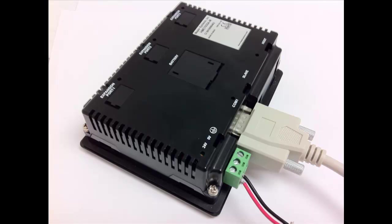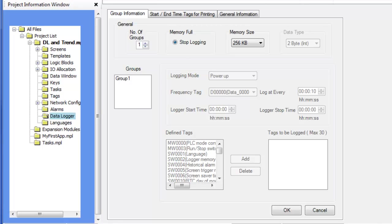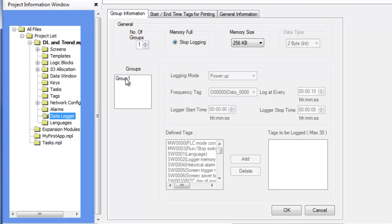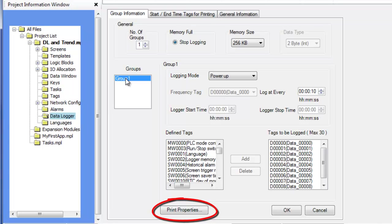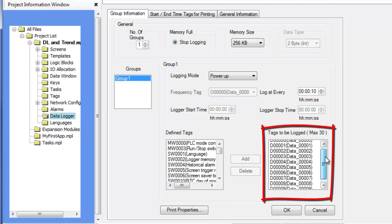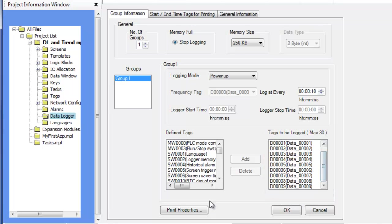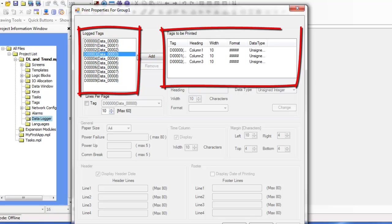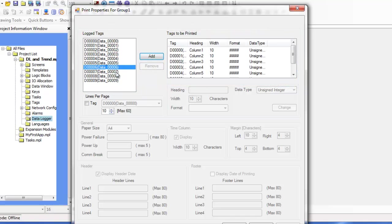Print data to a serial printer will send log data to an attached serial printer. This function is set up in the data logger window. Connect and configure a serial printer to COM 1 or COM 2 of the HMC. See chapter 5 of the HMC-7000 programming manual for more information. Create a data log group using the data logger. Once a data log group has been defined, the data to be printed can be configured by clicking on the print properties button in the group information tab of the data logger. The highlighted group must have at least one tag in the to be logged list. Each tag to be printed must be added to the tags to be printed list by selecting the tag in the log tags list and adding it to the tags to be printed list.